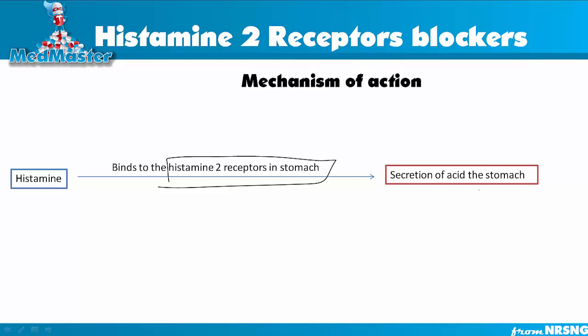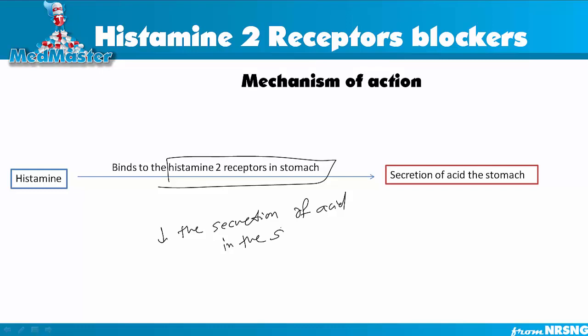When we give a histamine 2 receptor blocker medication, it blocks the effect of histamine on the histamine 2 receptor — it doesn't let histamine bind, so it won't be able to produce any more acid in the stomach. That's the mechanism of action: it decreases the secretion of acid in the stomach and intestine, because there are some receptors in the intestine as well, and it prevents acid production there too.